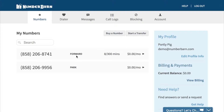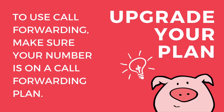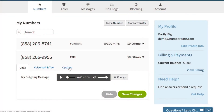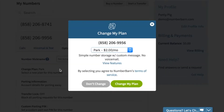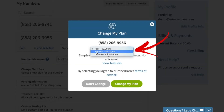If the numbers on the forward plan are ready, you'll see forward listed. If the number is on the park plan and you want to forward it, you'll first want to upgrade your plan. To do that, click on the number options, then click change plan and choose the plan that you'd like to use for your call forwarding.